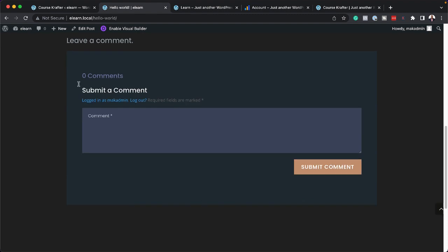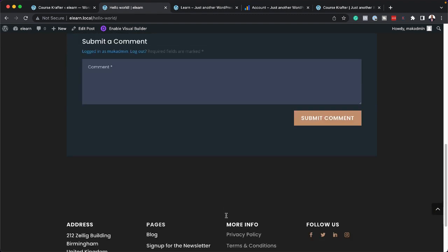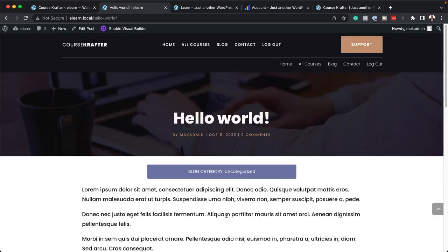And if I scroll all the way down here, you can see the comment section as well. Now I know, I know you may be thinking, well, what if I want to make my course website into the subject matter that I want to teach? Maybe you want to do a baking course.